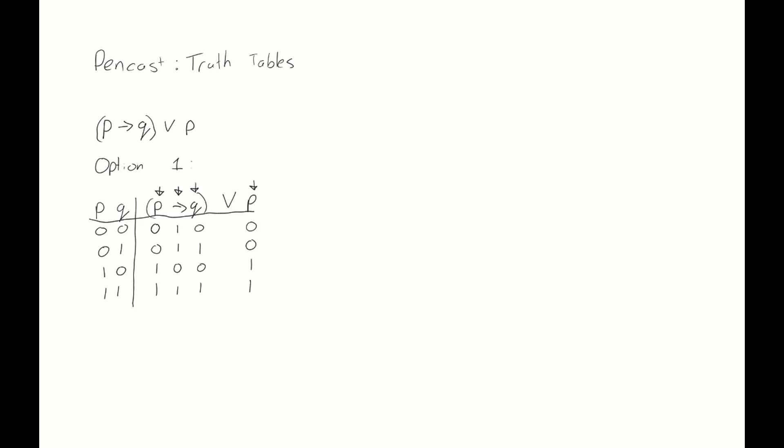Having done this, we move on to the next operator, which is the OR operator. Now, we need to consider the outcome of our implication, and this value of p on the right. So, 1 or 0 is 1. Again, 1 or 0 is 1. 0 or 1 is 1. And 1 or 1 is also 1. And that's it. We're done. We've filled out the complete truth table.